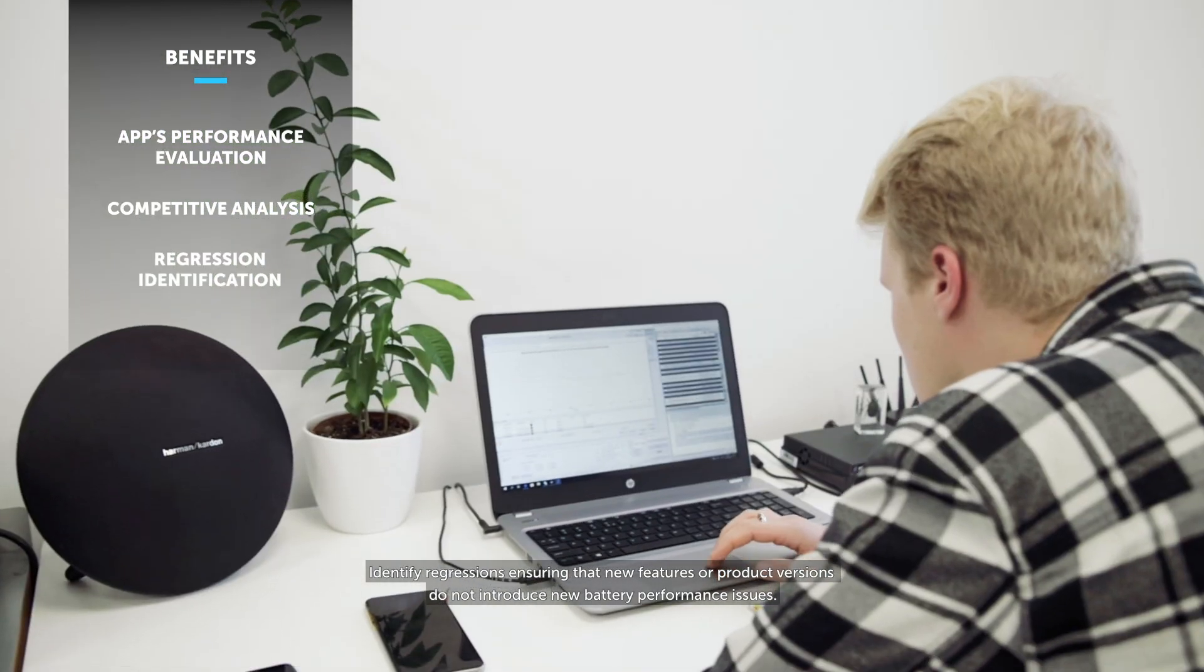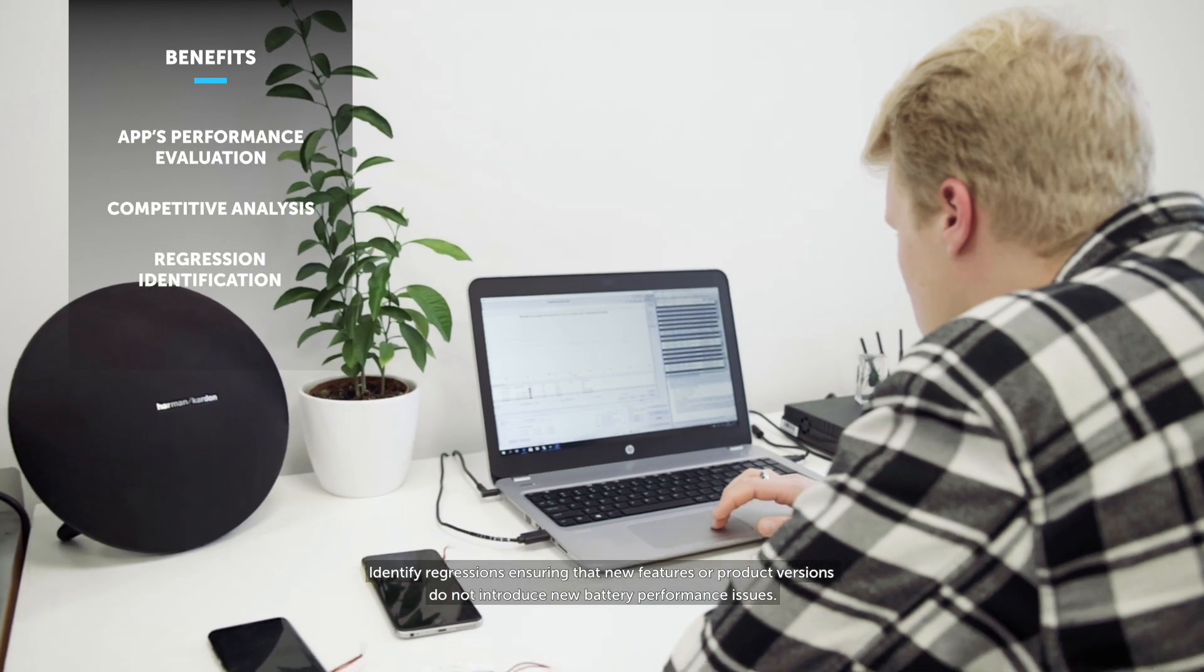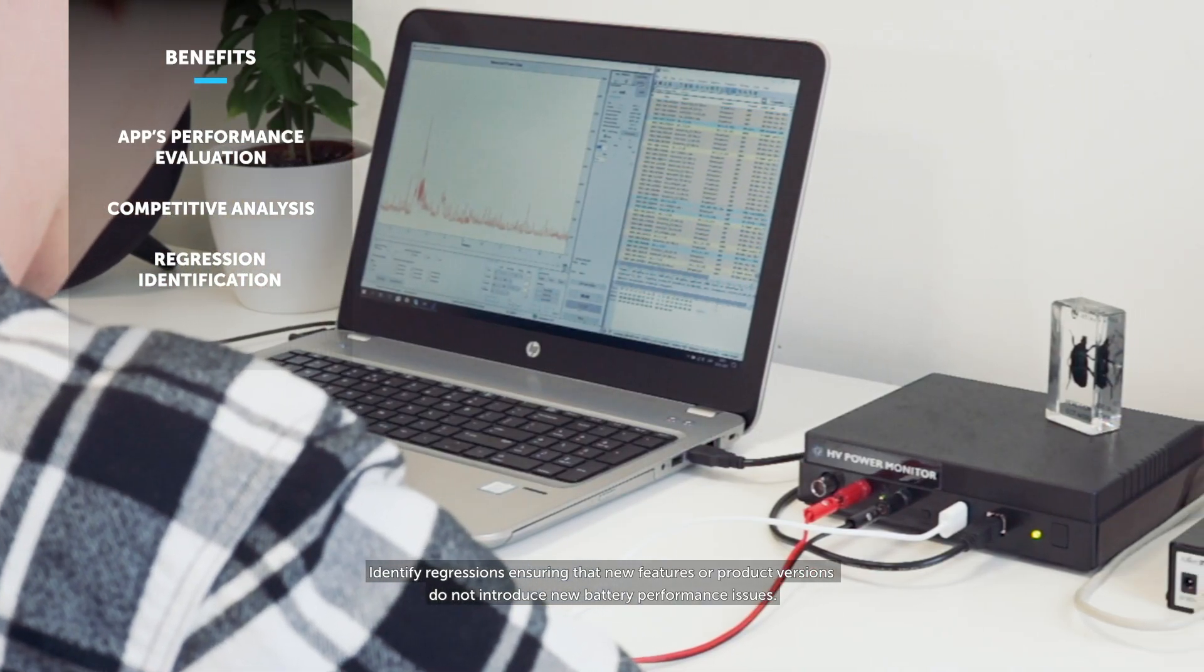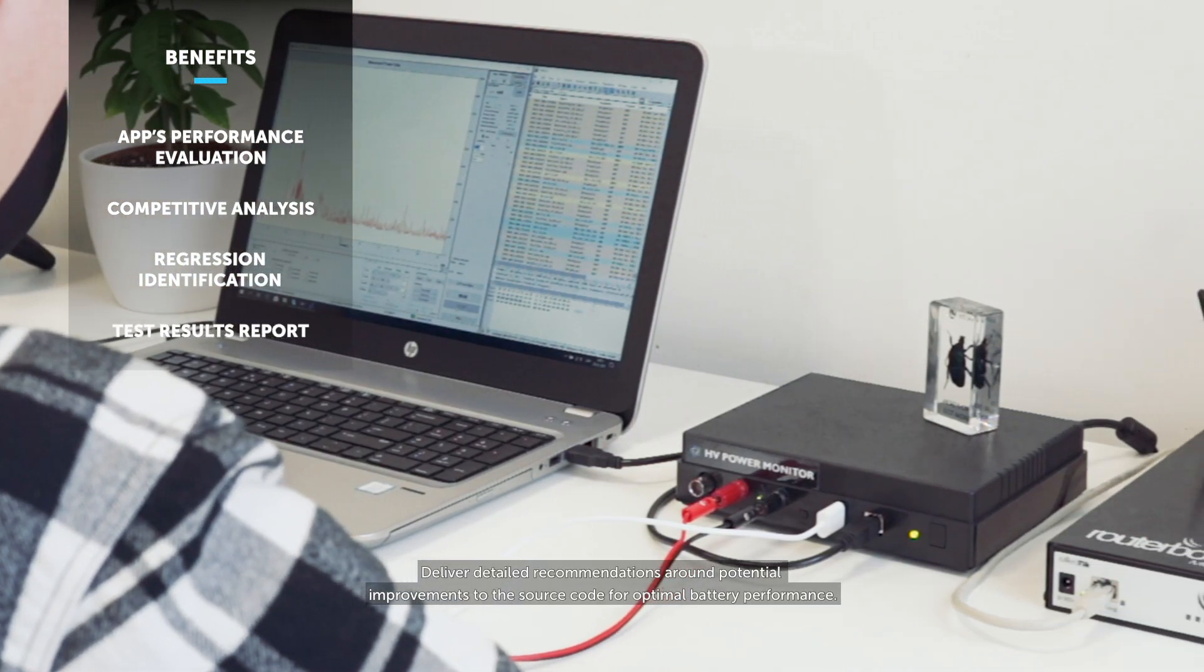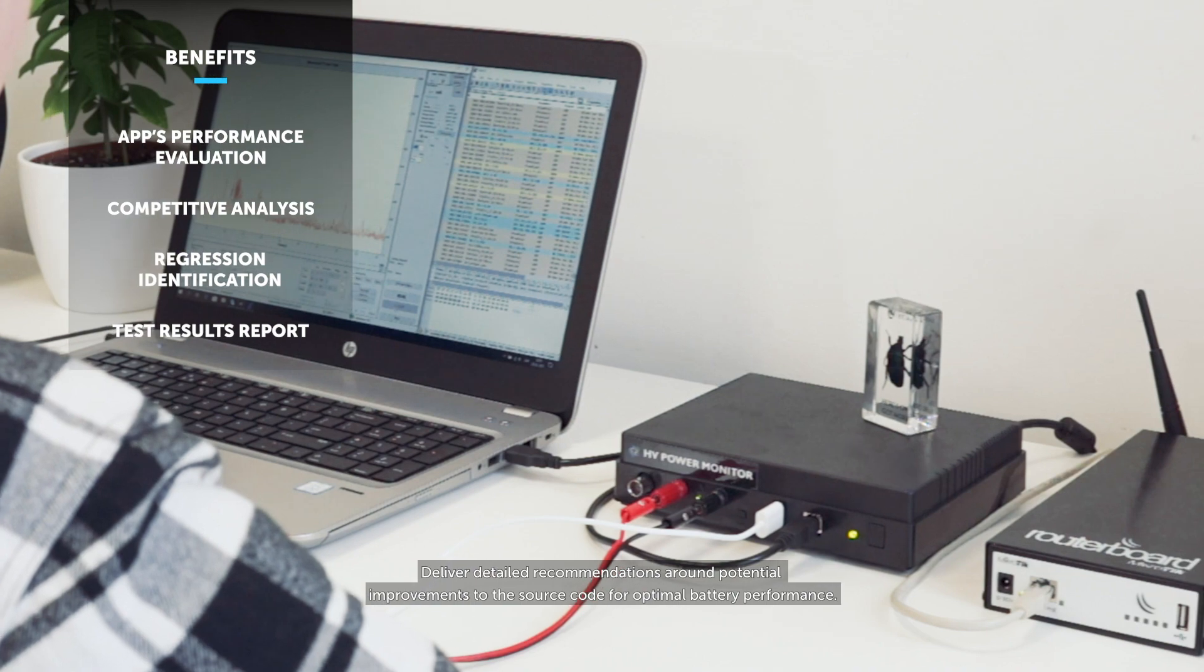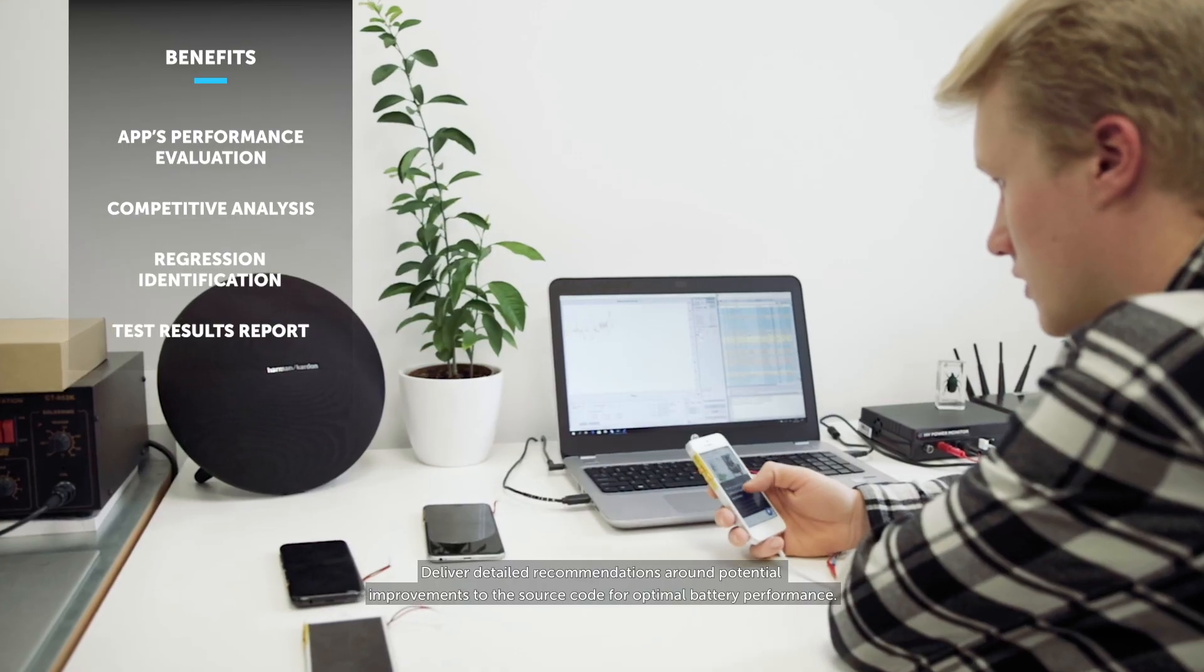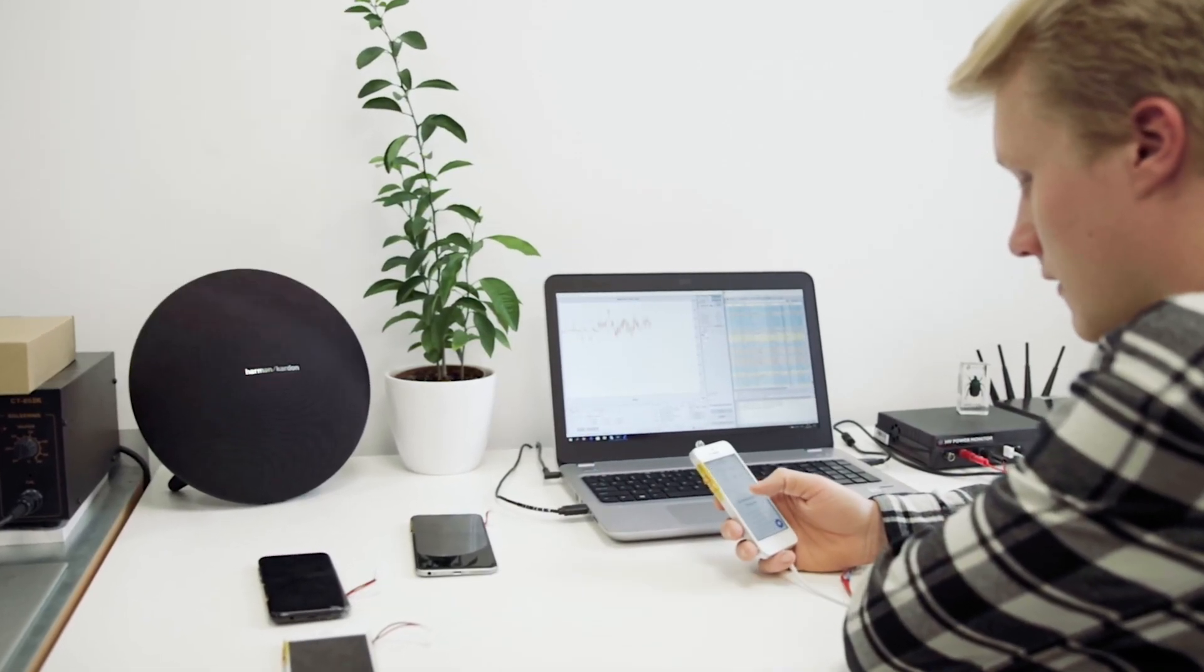Deliver detailed recommendations around potential improvements to the source code for optimal battery performance.